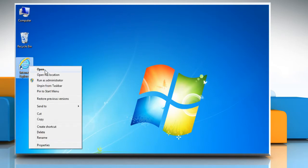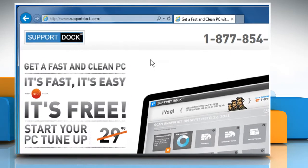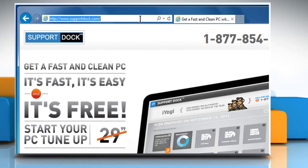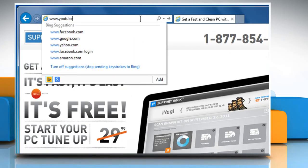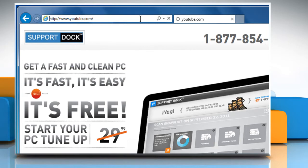Open a web browser. Type www.youtube.com in the address bar and press the Enter key.